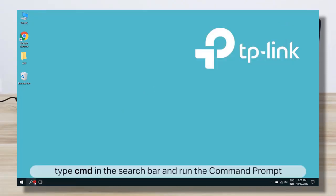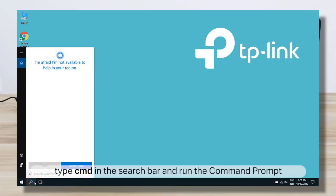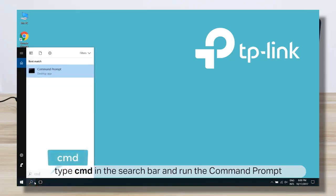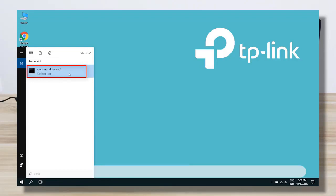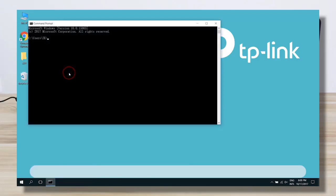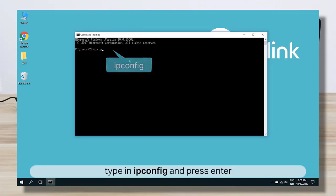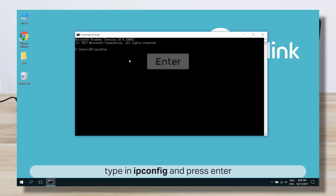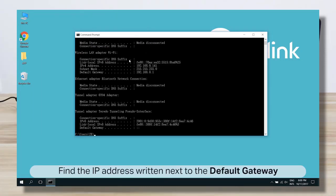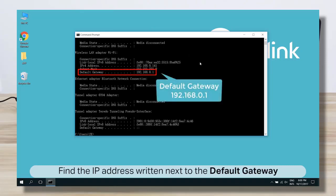Method 2: Click on Search, type in CMD in the search bar, and open Command Prompt. In the Command Prompt window, type in ipconfig and hit Enter. Look for the default gateway — that is the IP address of the router.